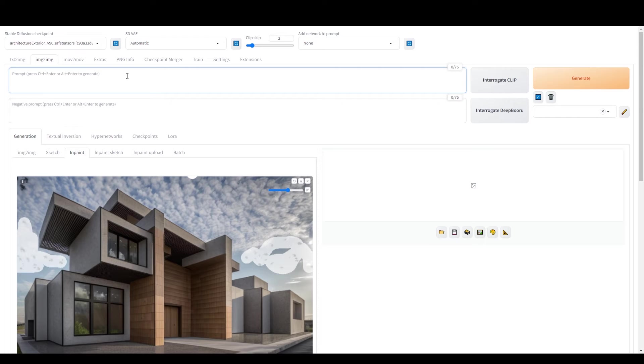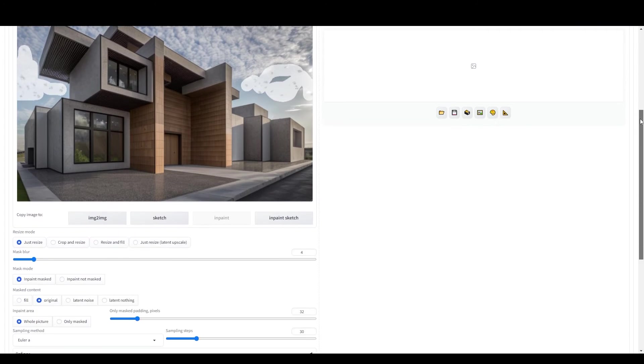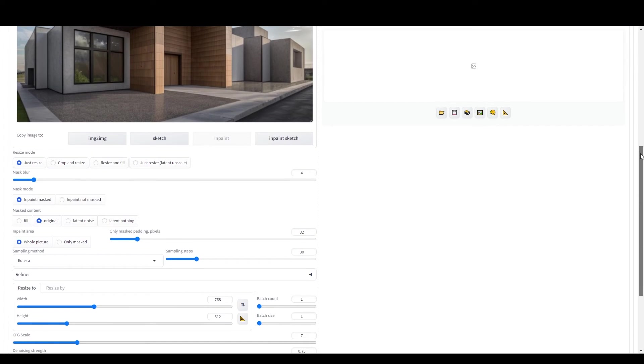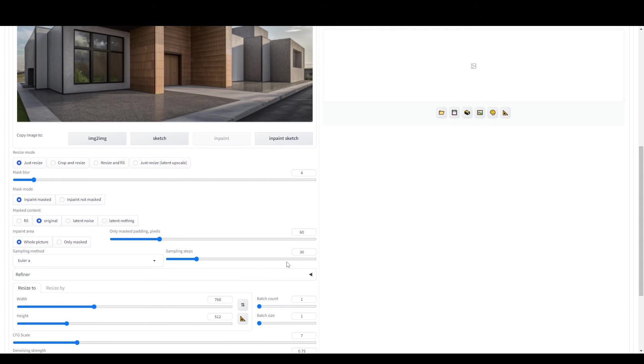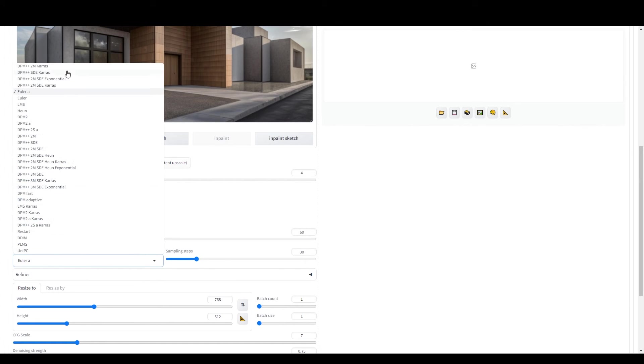Make sure to clear out our previous prompts and replace them with specific instructions for the adjustments. In our case, to remove the birds, we'll type clear blue sky. Adjust the only masked padding pixels to around 60 and play around with the denoising strength, starting with a higher value and adjusting until you get the desired result.